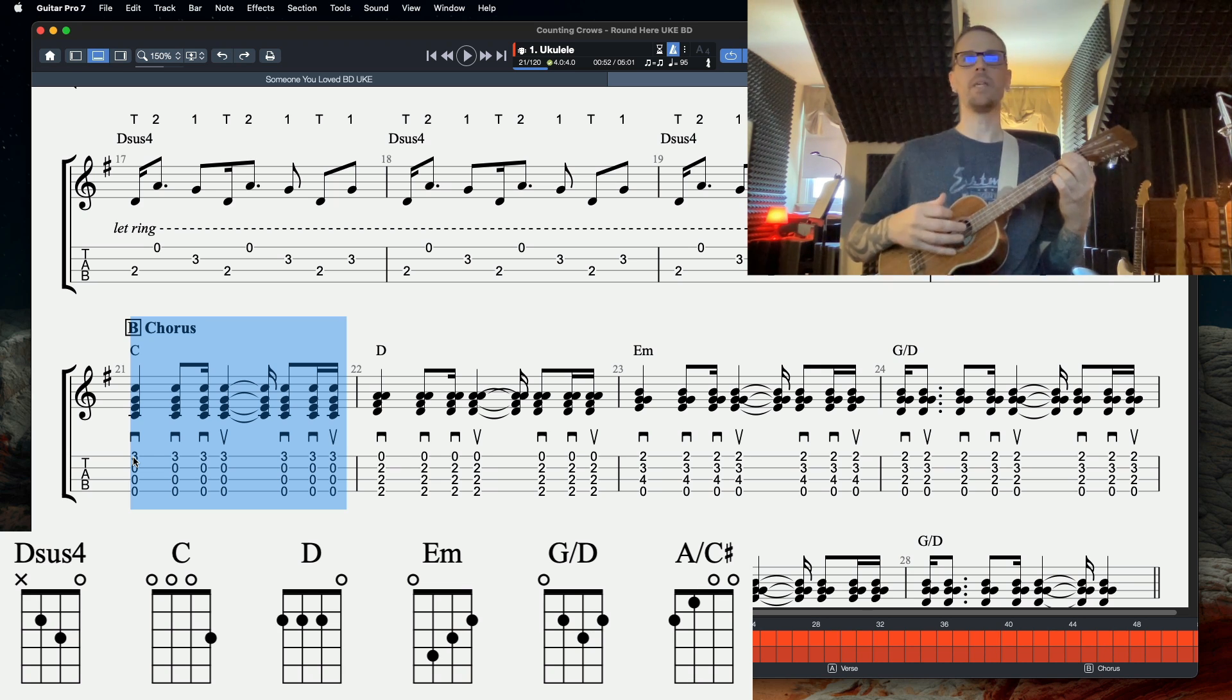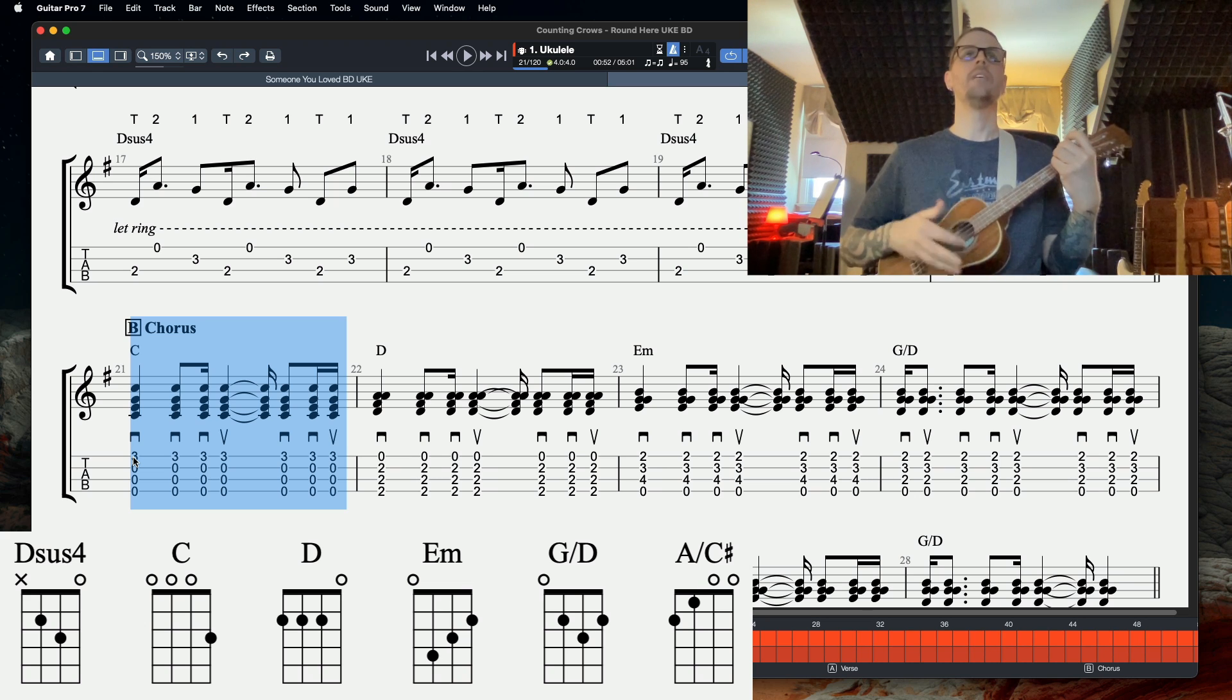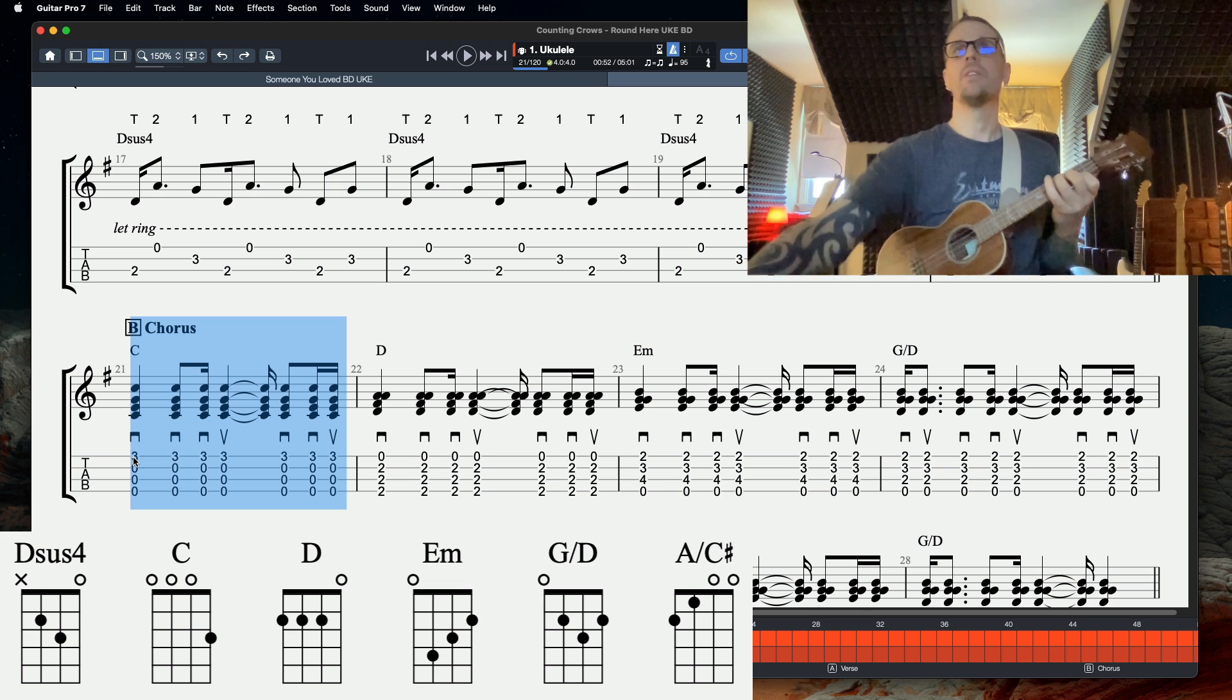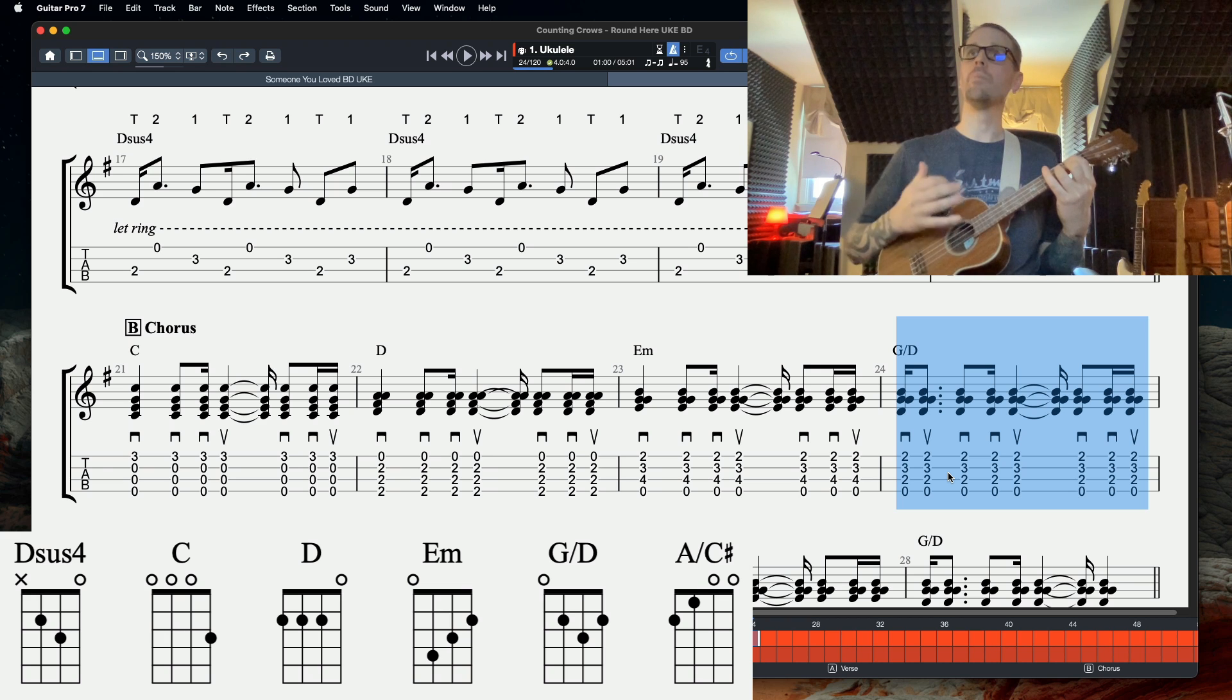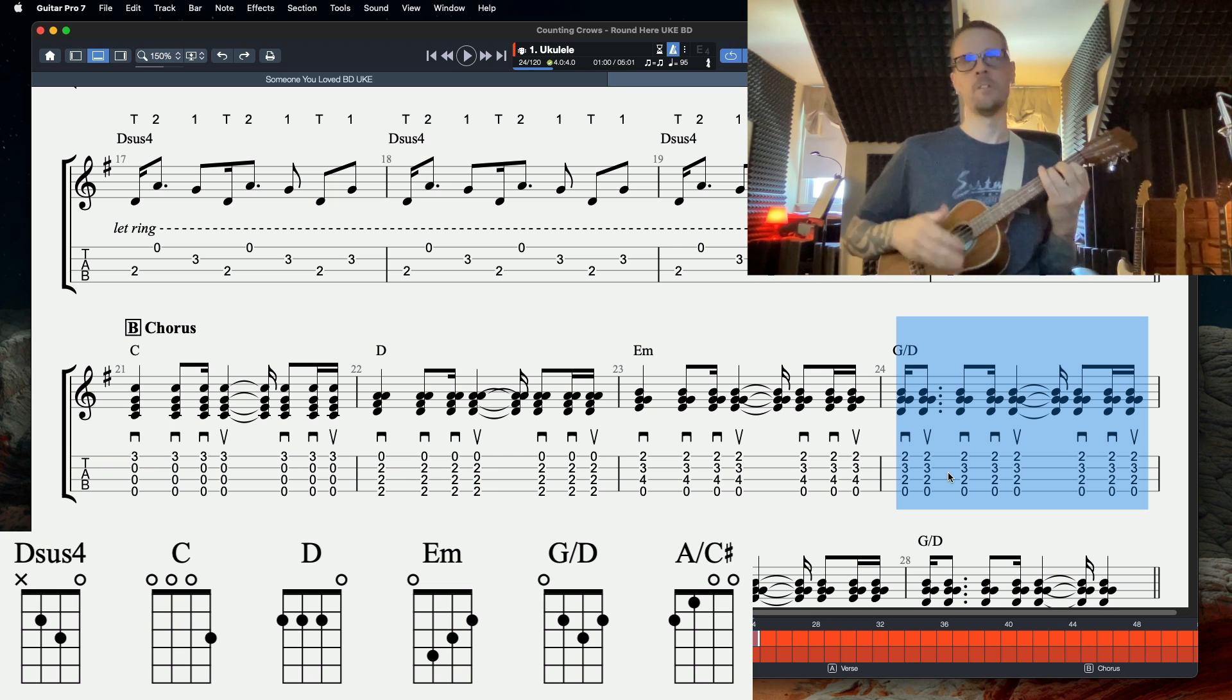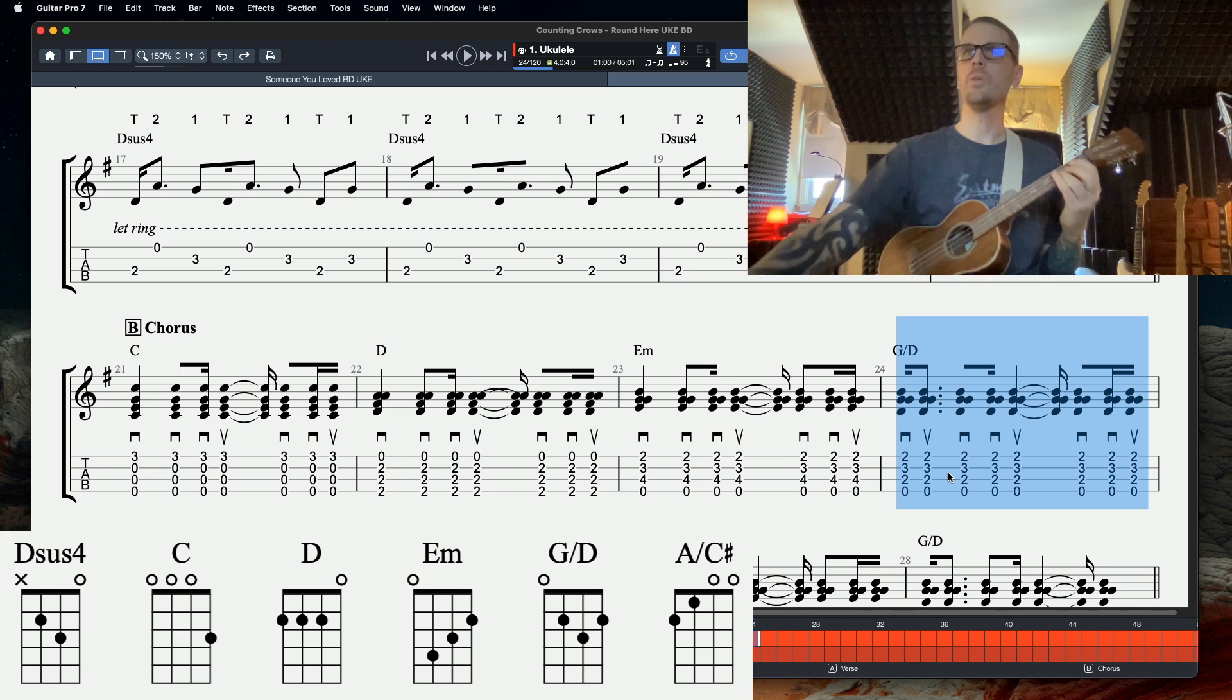To D. You could play this D either with a bar, or with your first and second third if you can fit them, or with your second, third and fourth. Same rhythm. Down, down, down up, down, down up. Then an E minor. Now when you get to this G at the end, it's a little bit different. You have that down up, down, down, down up, down, down up. There's your whole chorus.